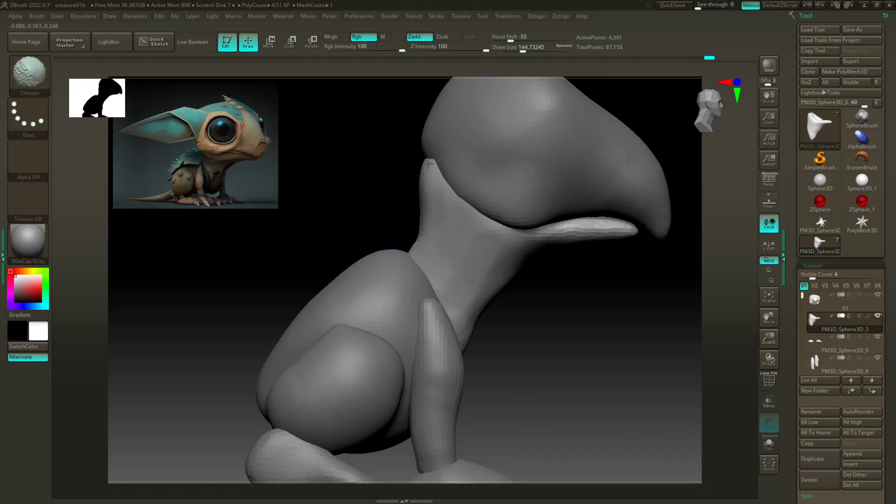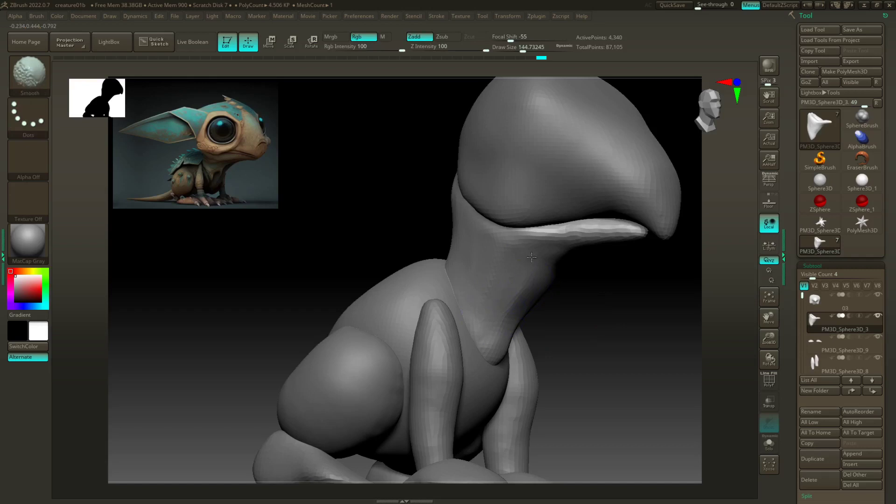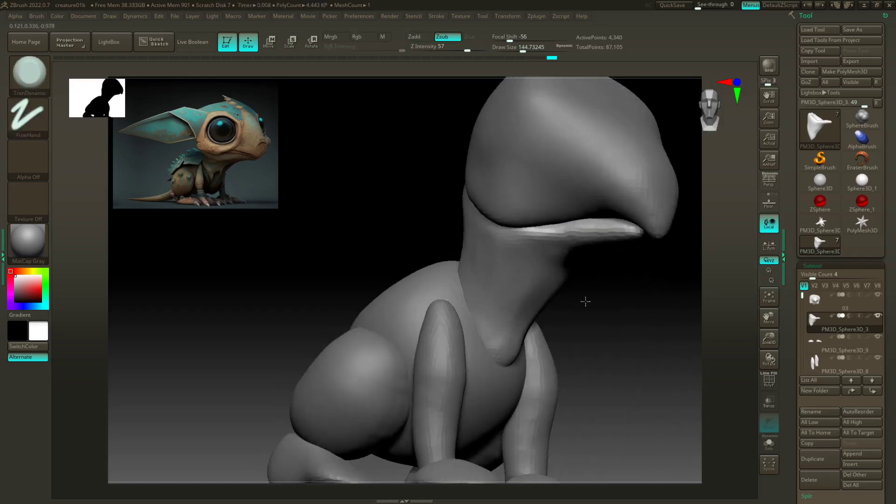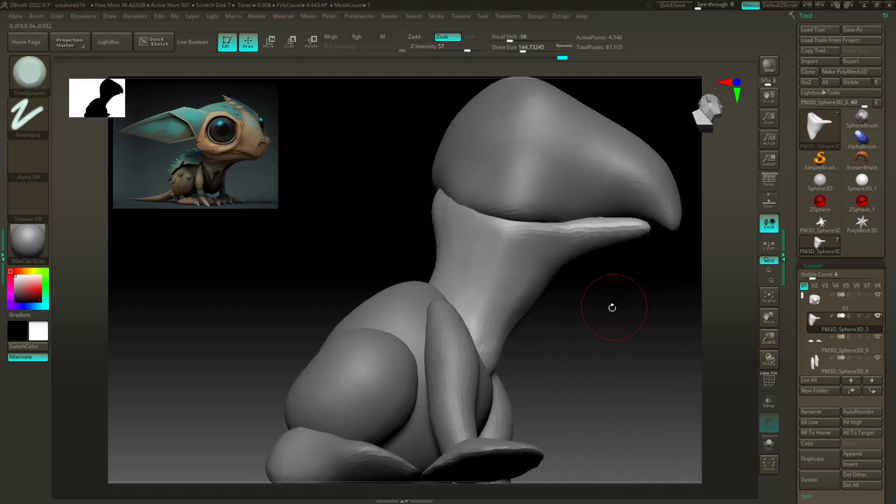I usually when I'm doing this kind of planing process, I'm also smoothing as I go along. Some people will do these real big kind of planes like this, which are totally fine too.